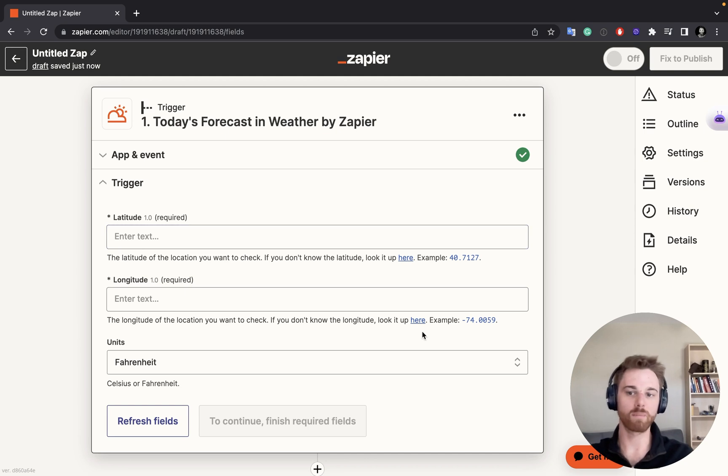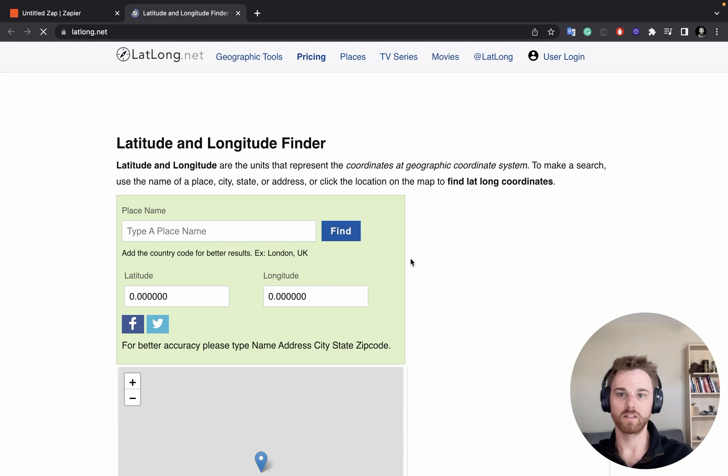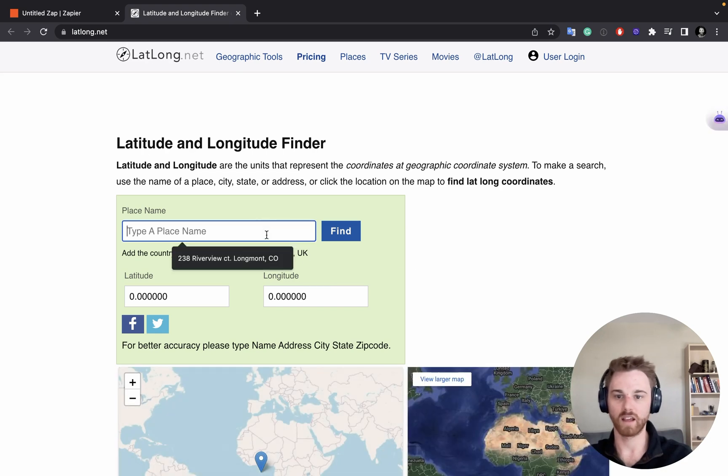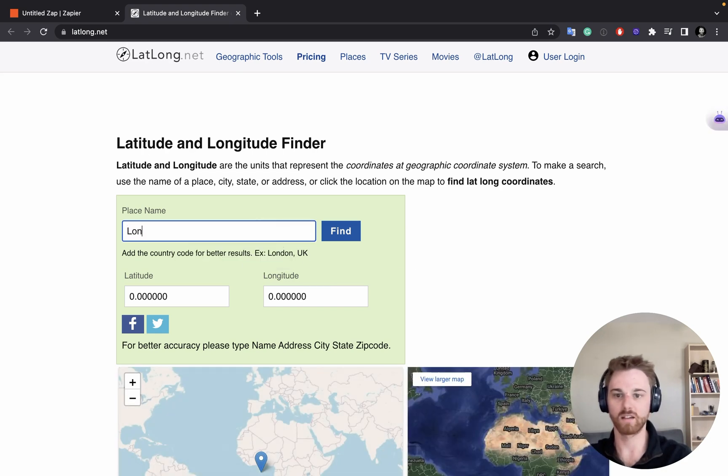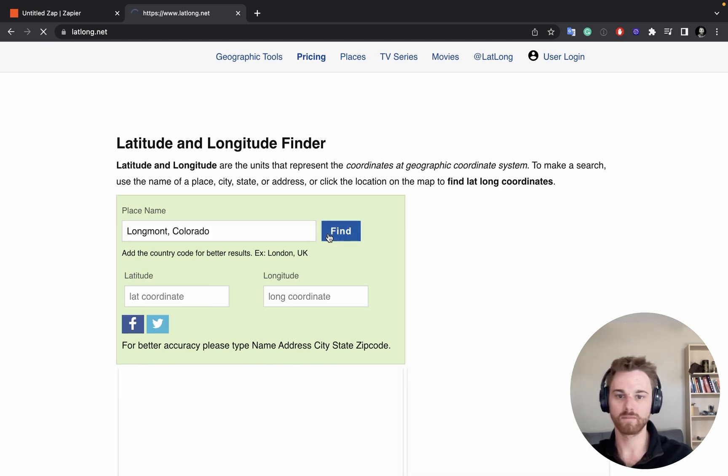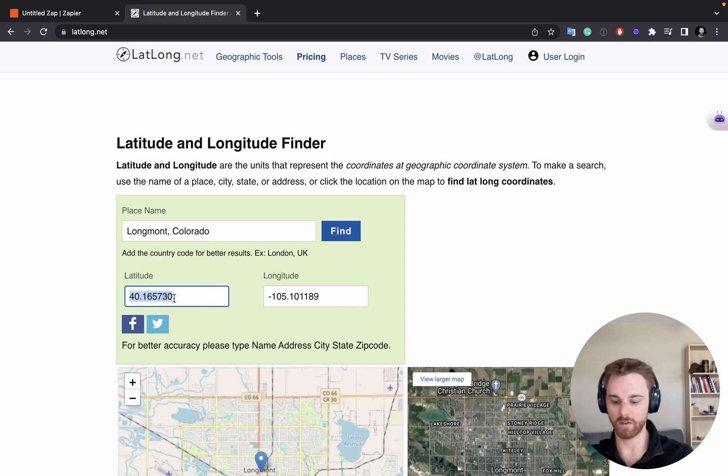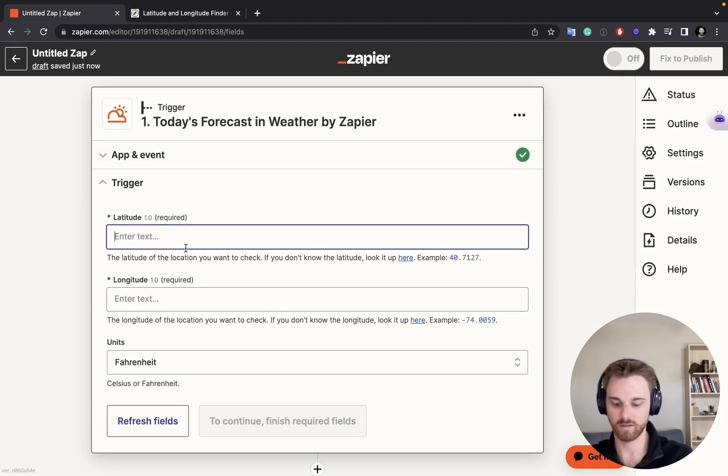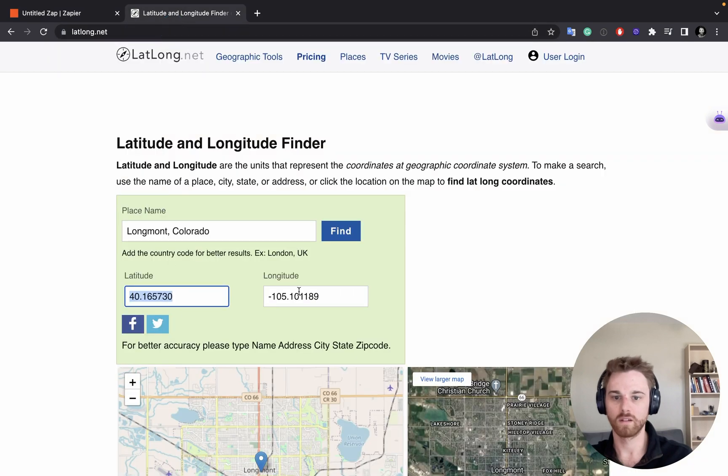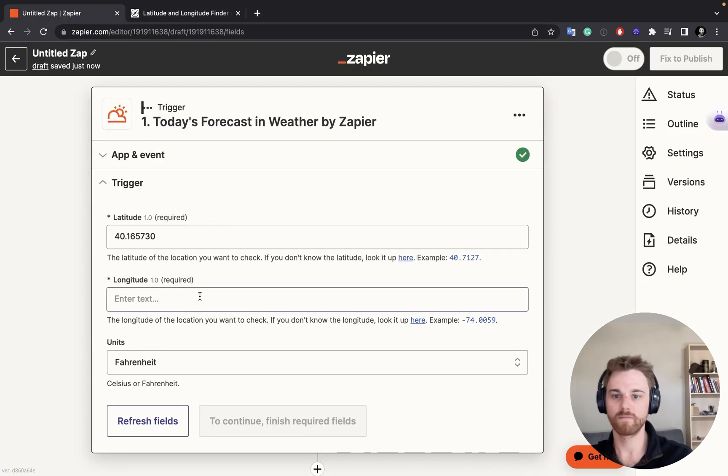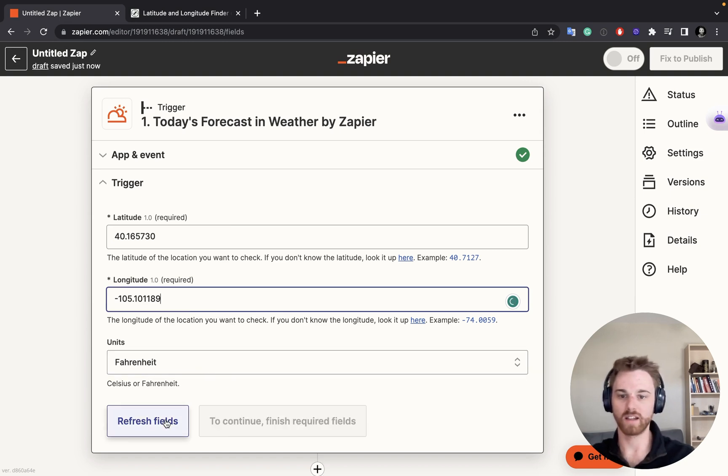And here you're going to have to look up your latitude and longitude. So if you're like me and you don't know it, you can click on their link there, and you can type in any place. So I'm going to say Longmont, Colorado, where I live. And there we go. You can just copy and paste these over. So I'll take the latitude, and the longitude. And I'm in the U.S., so I'll leave it in Fahrenheit there.